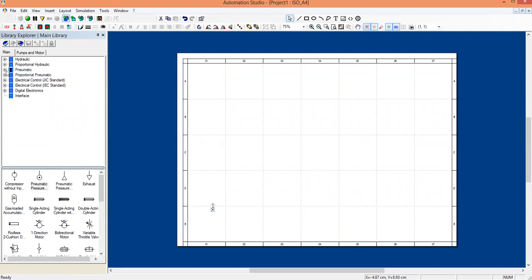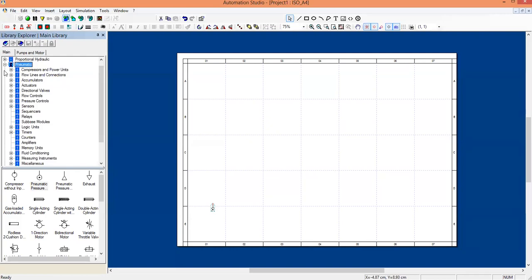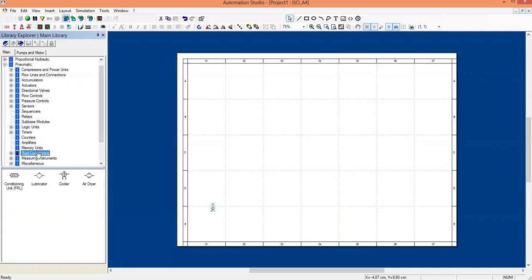Next, you can see a plus button near the pneumatic — just press on it. Here also you will find a number of pneumatic components. After the compressor, the FRL unit will be available under fluid conditioning. Click on fluid conditioning and you can see the conditioning unit, which is the FRL. Just click it and place it.